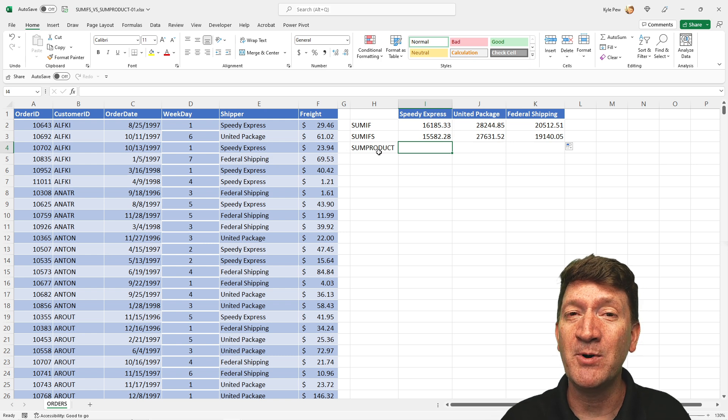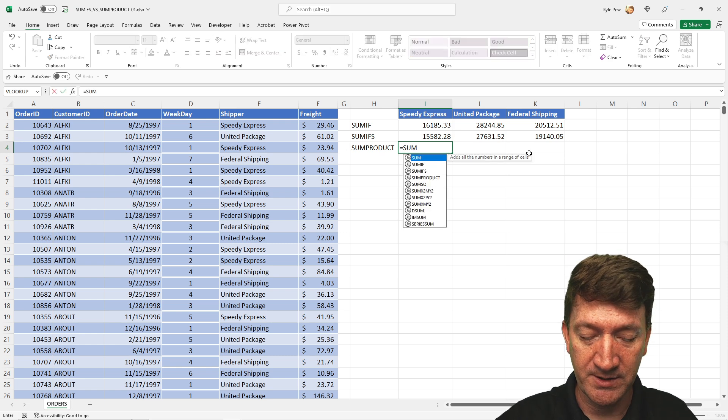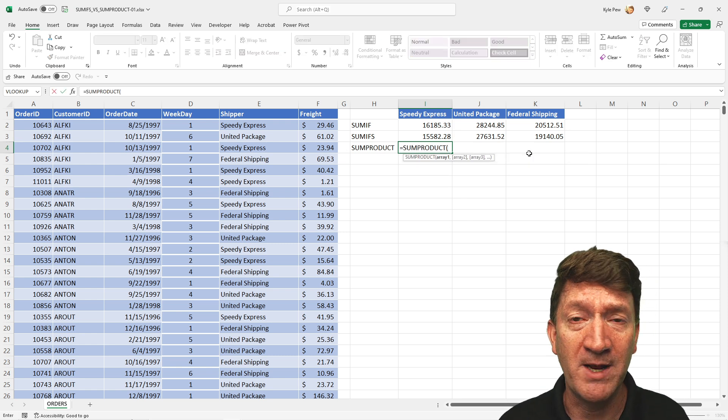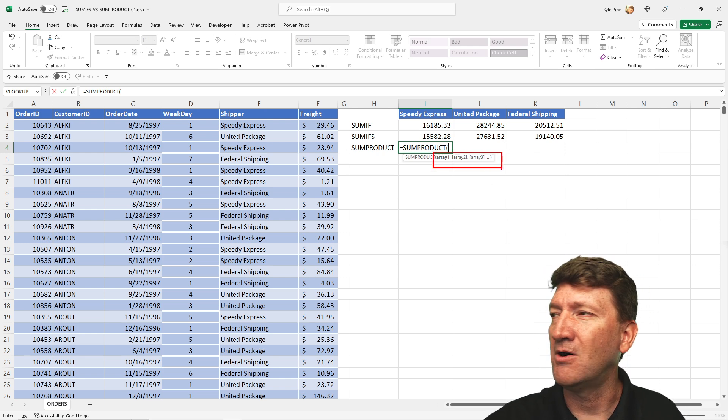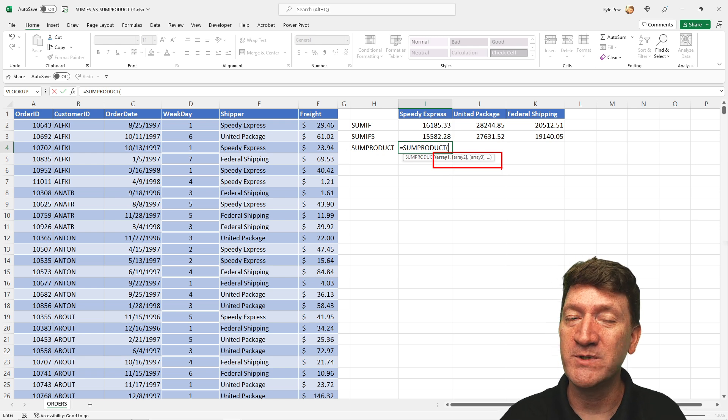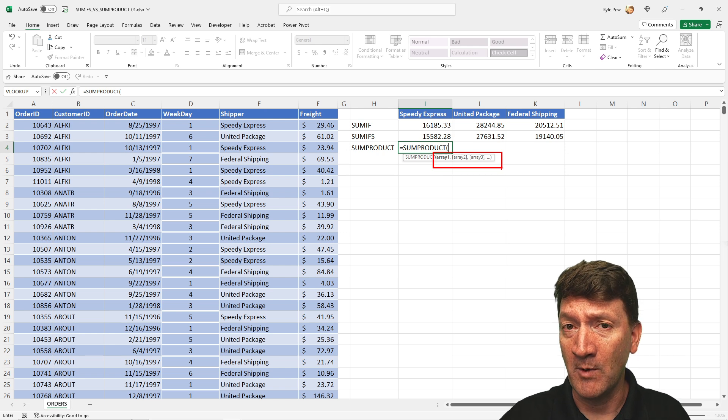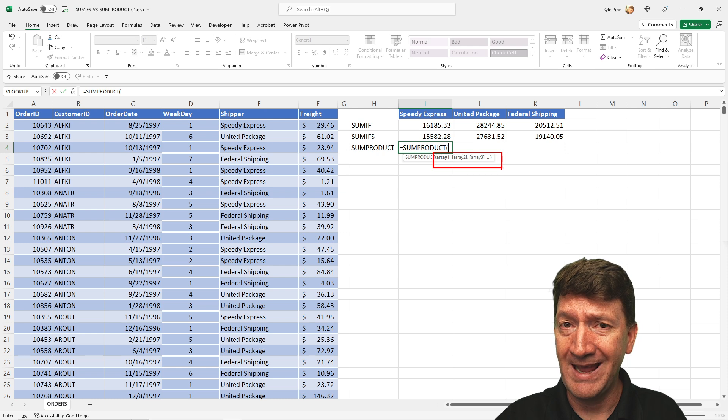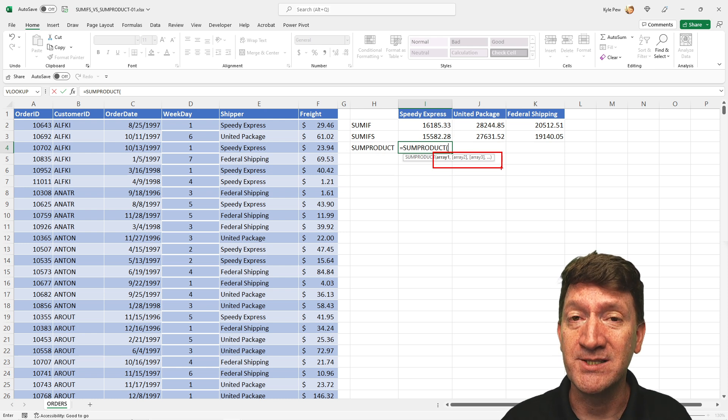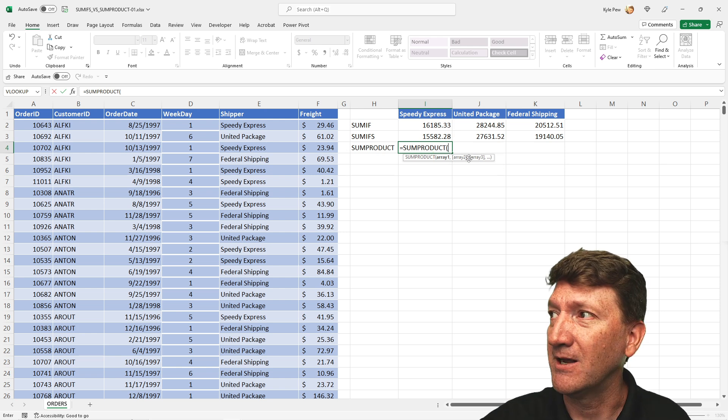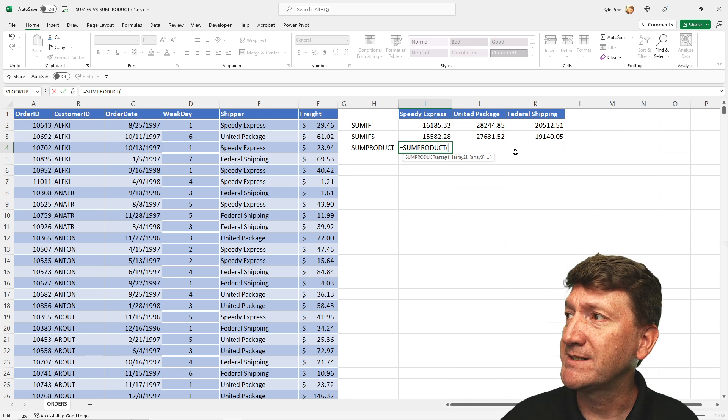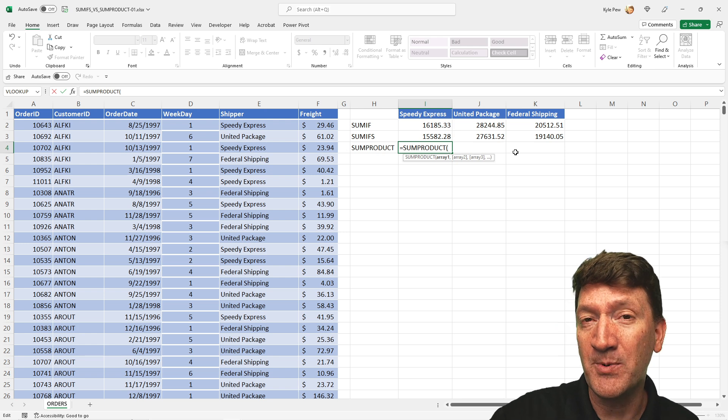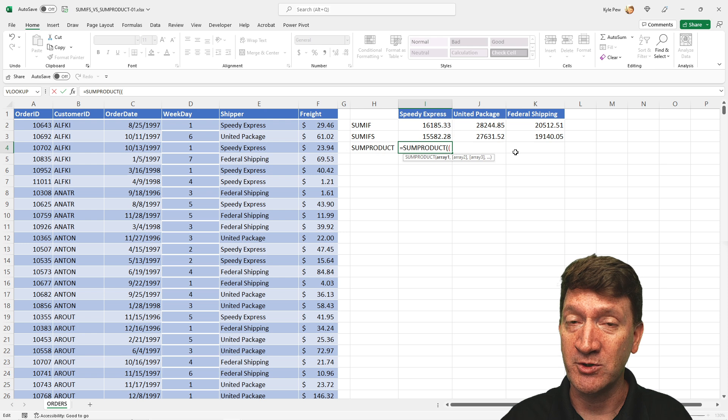So here, I'll bring in equals SUMPRODUCT, open up the parentheses, and this one's got some arguments, but they're just called arrays, arrays, arrays, arrays. The arrays are going to be one of two things. It's going to be the range and criteria that you're looking for, and it's going to be the range that you want to eventually sum up. So remember, we have two sets of criteria. So first, I'm going to specify my first one for the shipper. So once I have SUMPRODUCT, open parentheses, I'm then going to open up another parentheses because I'm going to set up the first criteria.